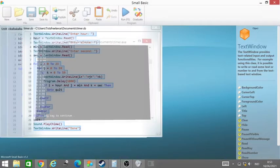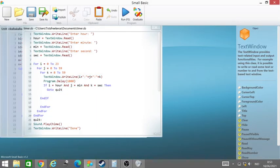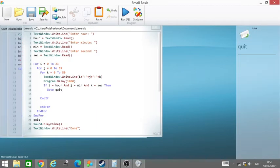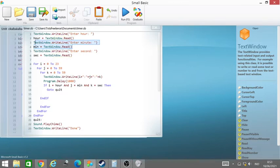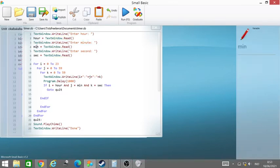So this is the code. First we ask what is the hour, enter the hour, and then we ask enter the minute and save the user input to the minute variable, hour variable, and second variable.